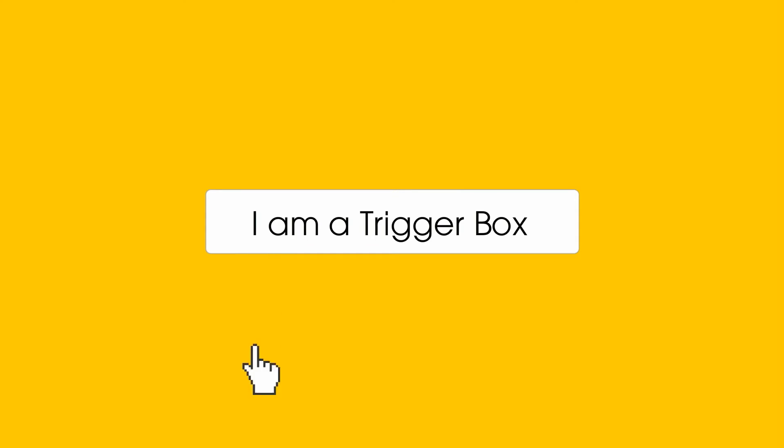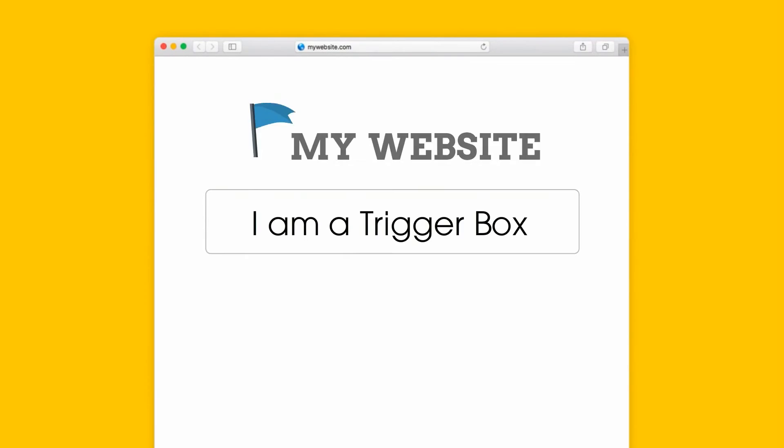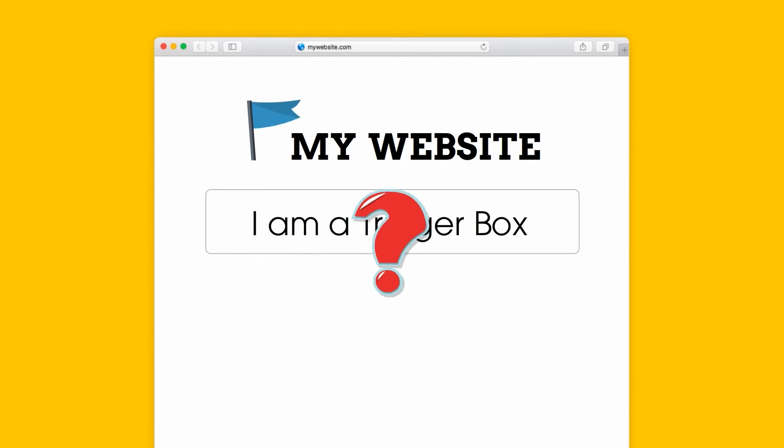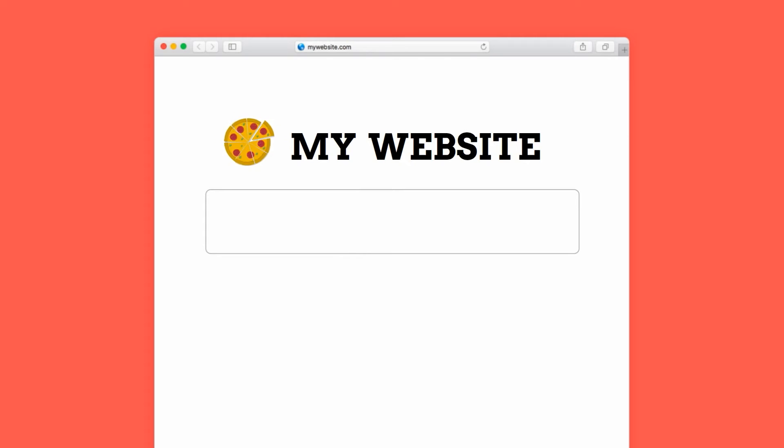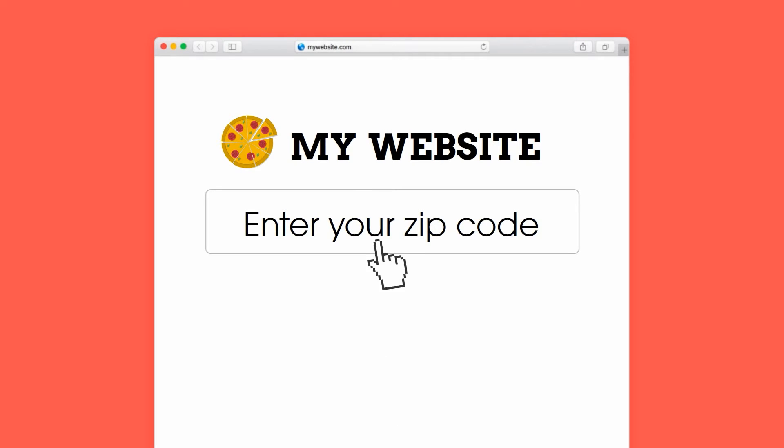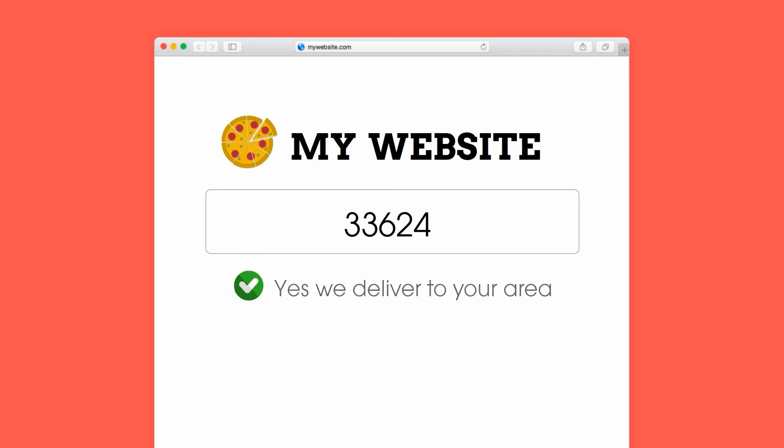This is a trigger box, and you put it on your website. When someone types something in, it gives the response that you specified. So for example, let's say you make the best pizza in town. You can ask visitors to enter their zip code to see if you deliver to their area.